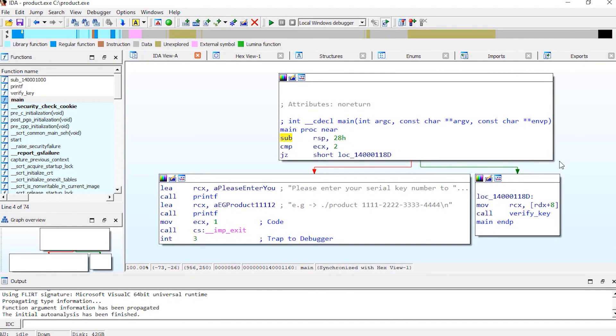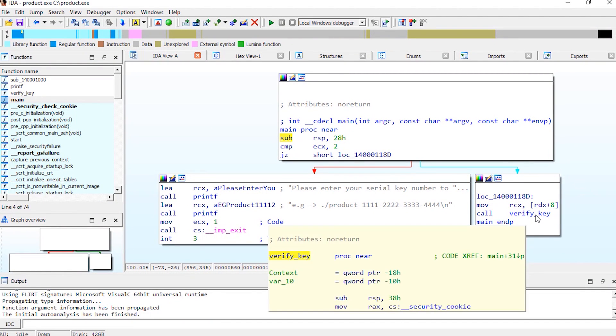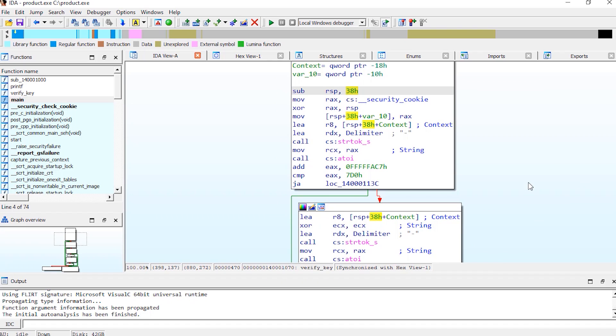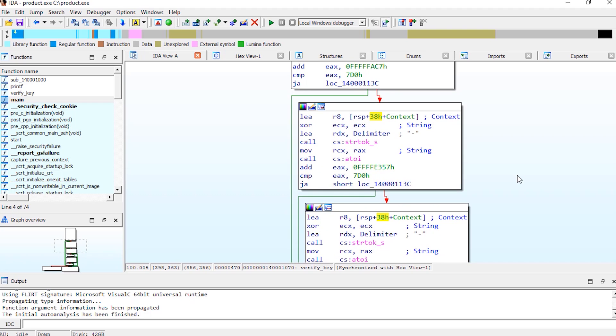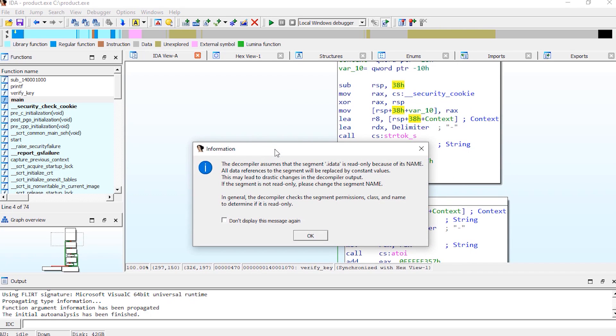Alright here we're back in IDA. Let's seek to the verify_key function and start reversing. Since reading the assembly can be intimidating for some beginners here, instead let's use the IDA decompiler. So press F5 to switch to decompilation mode.